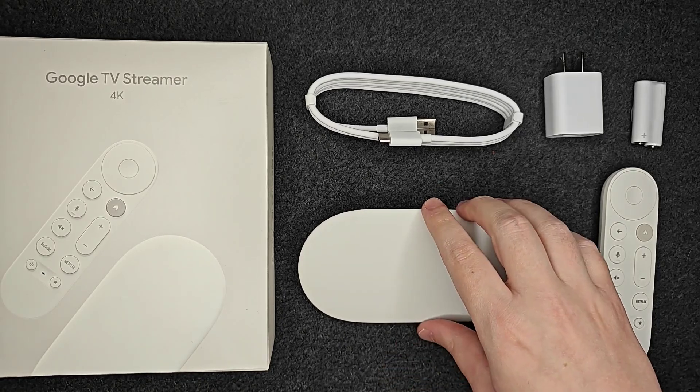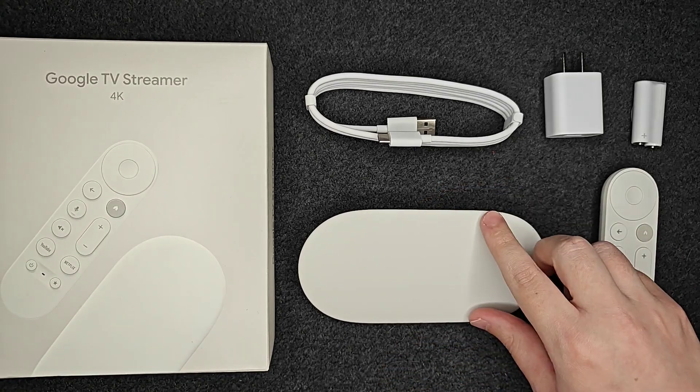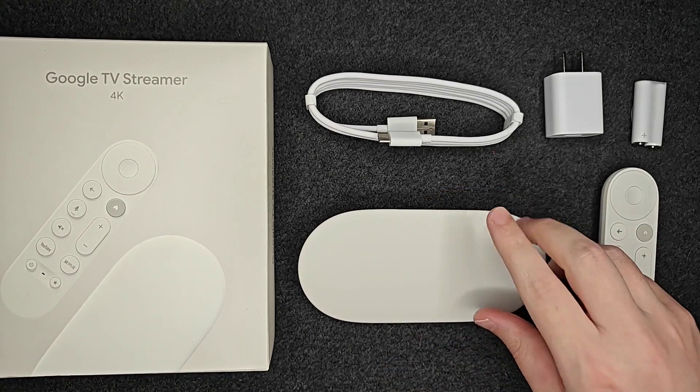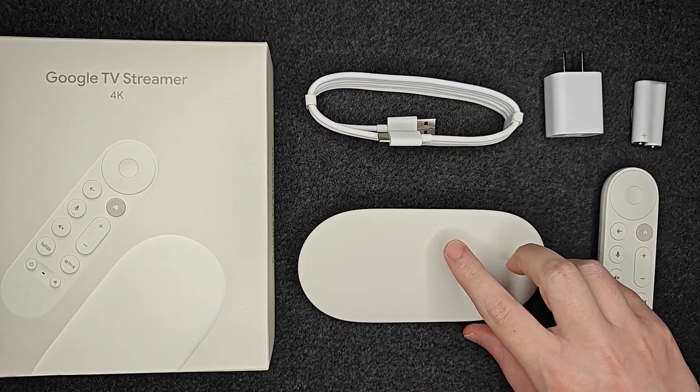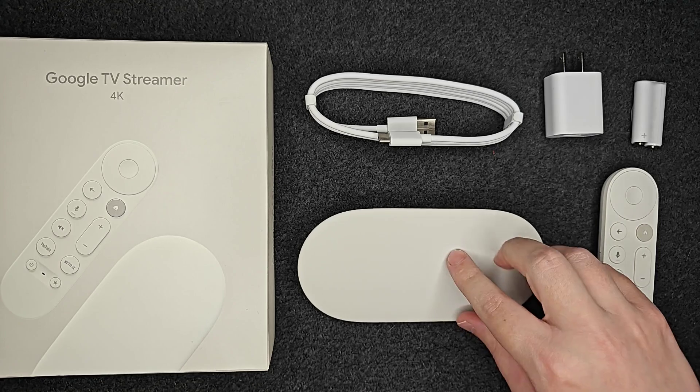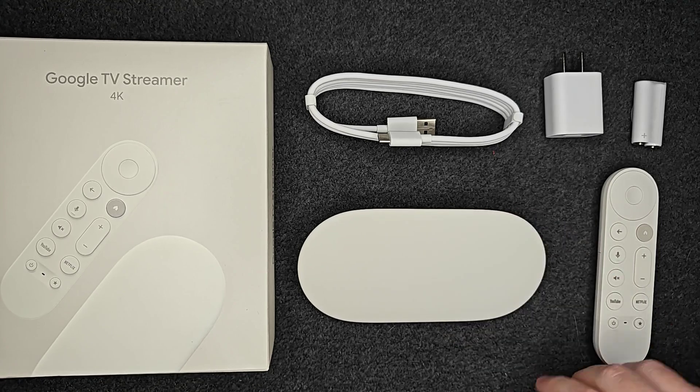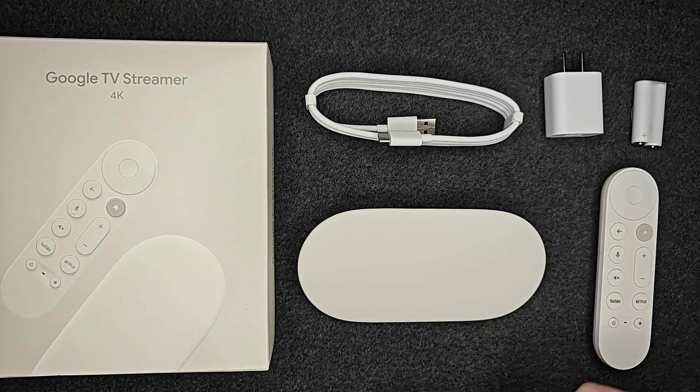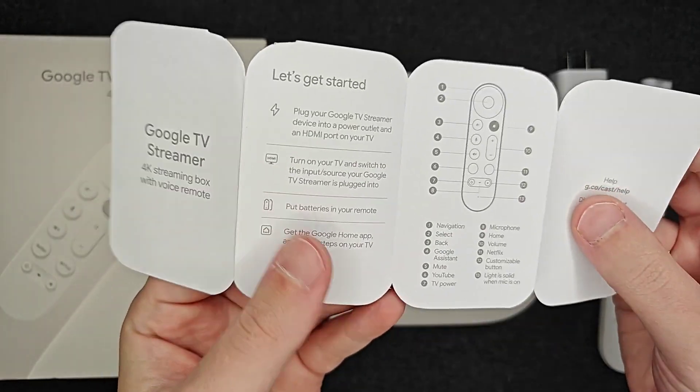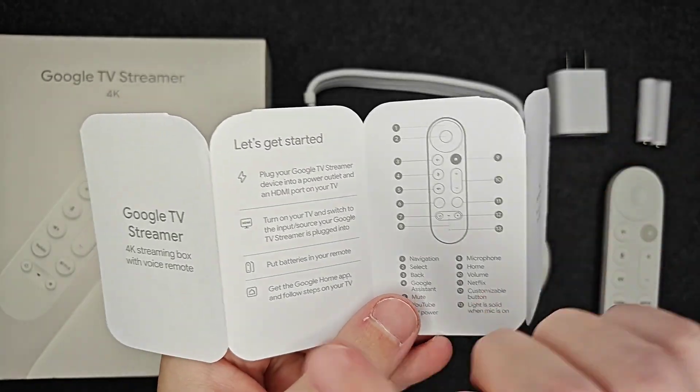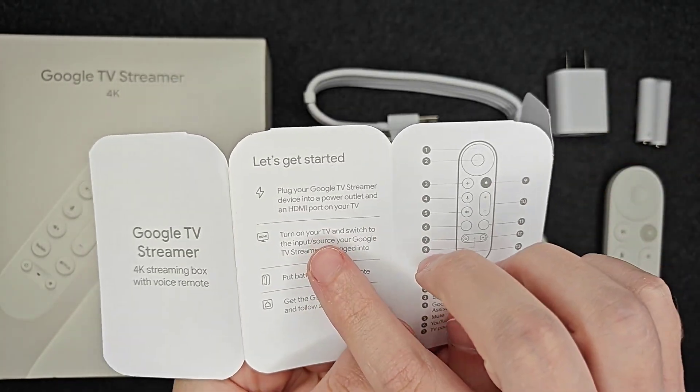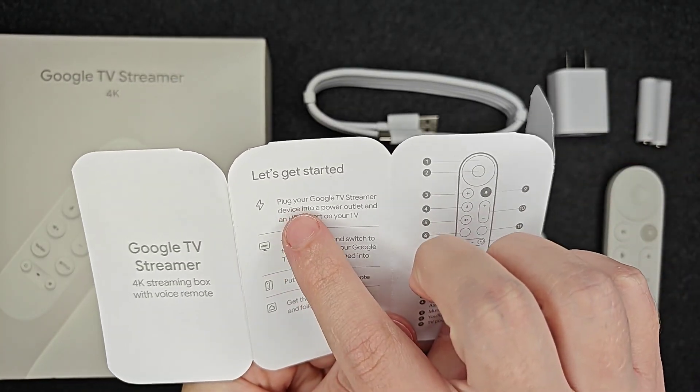Hey guys, in this video I'm going to walk you through the step-by-step process on how to set up the Google TV Streamer 4K with your television. The instruction manual isn't very in-depth here but I'm going to go through every step.